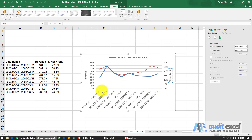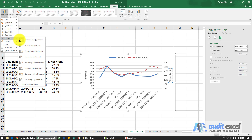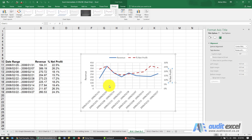Finally, we want to add vertical grid lines to make it easier to read and line up the dates. Go to Add Chart Element, find Gridlines, and select Primary Major Vertical. You'll see the grid lines are now drawn on the chart, making it easier to read.